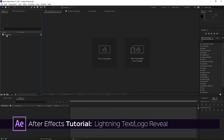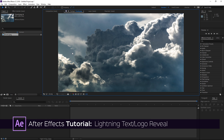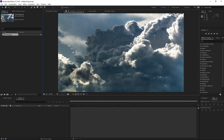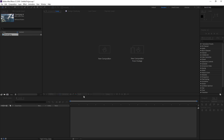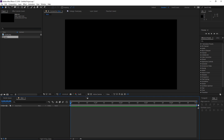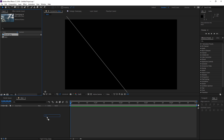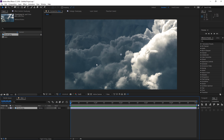To get started, I've already imported a picture which is going to be used as the background. Right now I'm going to create a new composition using the 1080 HDTV preset with a duration of 5 seconds. Once you've created your main composition you're going to need to import your background image.